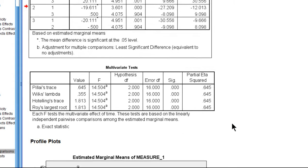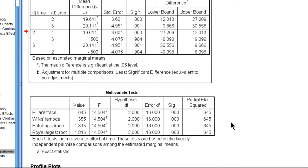So those are pretty much your only options at this stage in terms of using the menu options in SPSS. You could do the Bonferroni, but that would be too conservative, in my opinion, with only three levels.